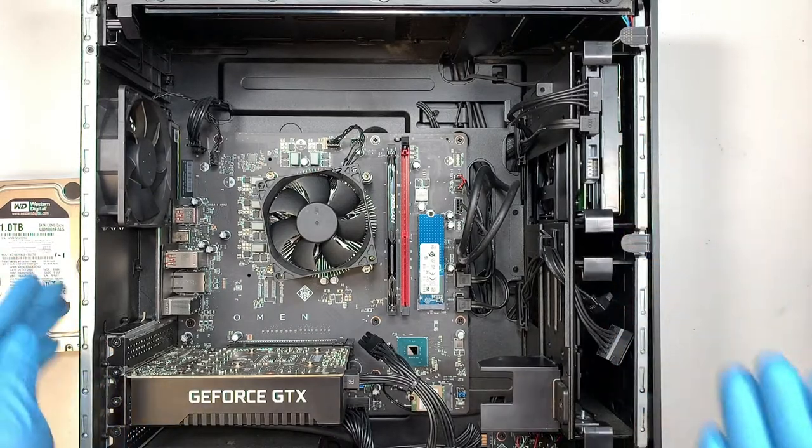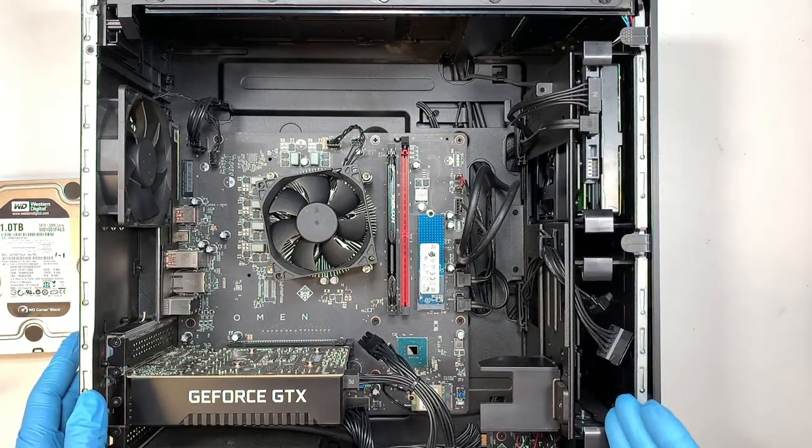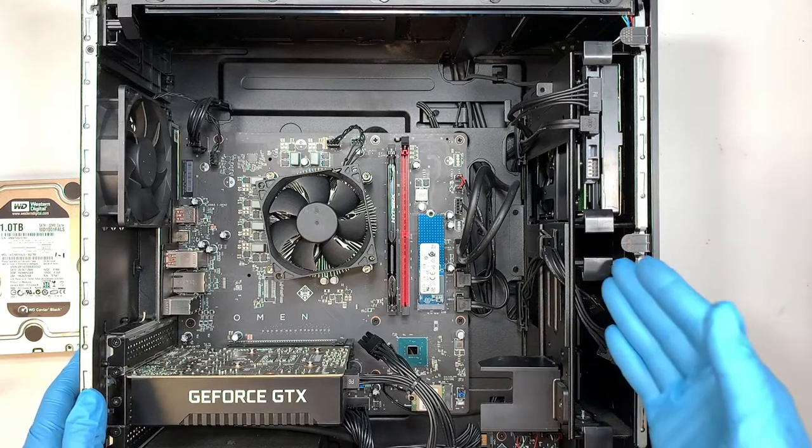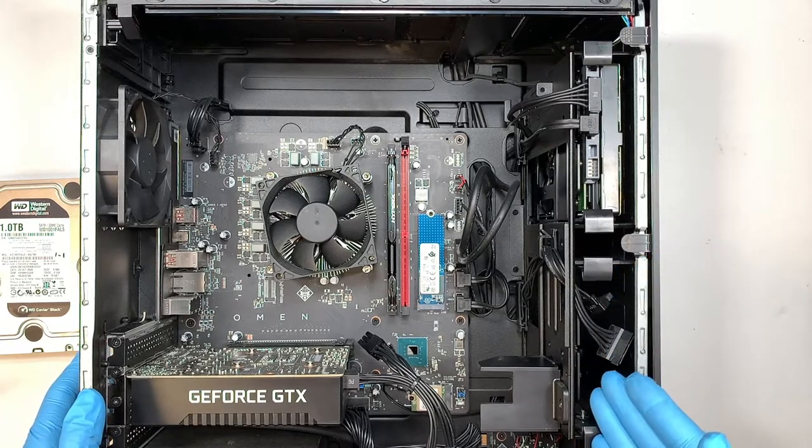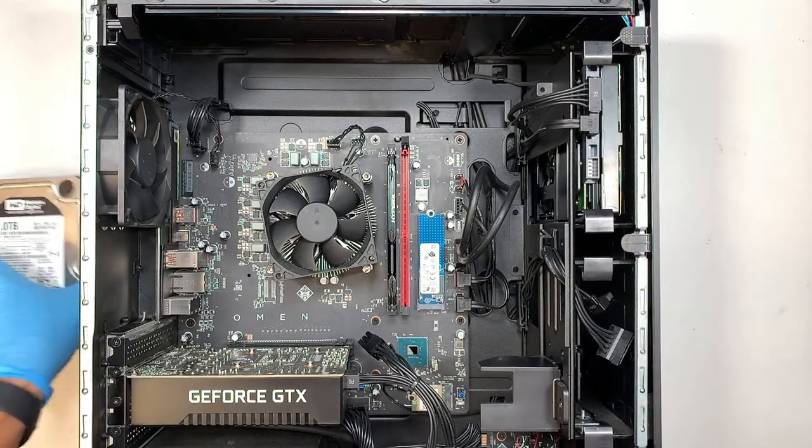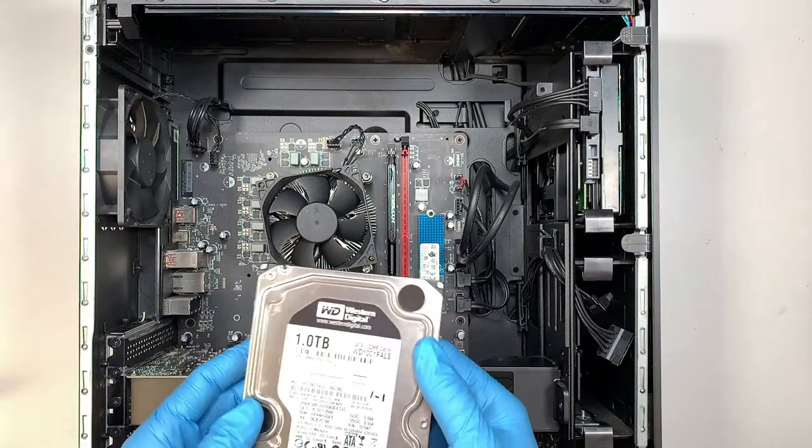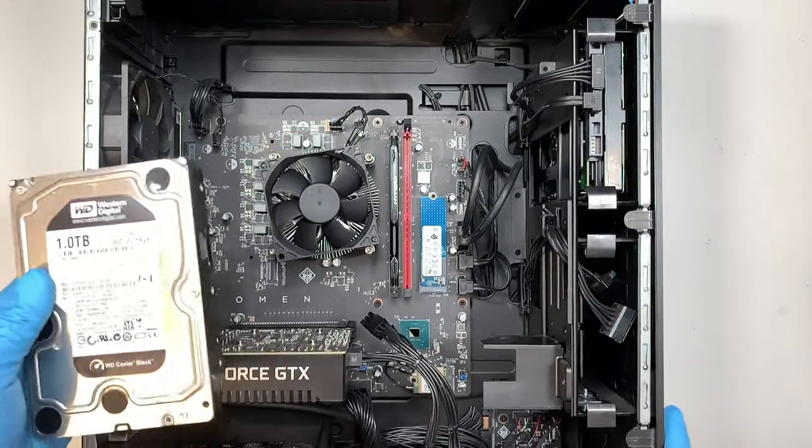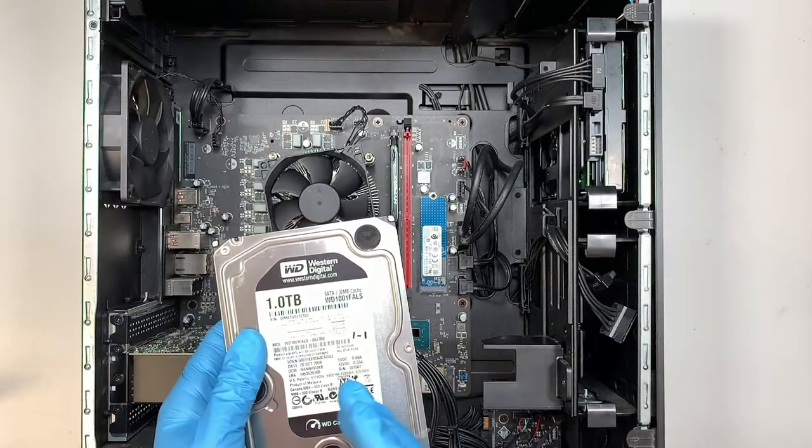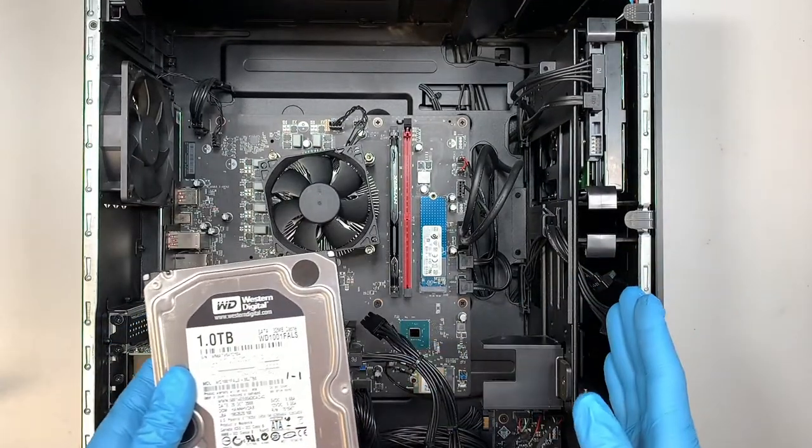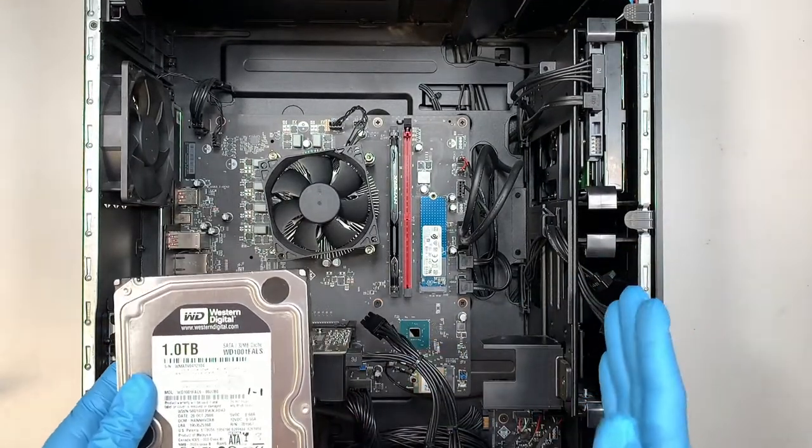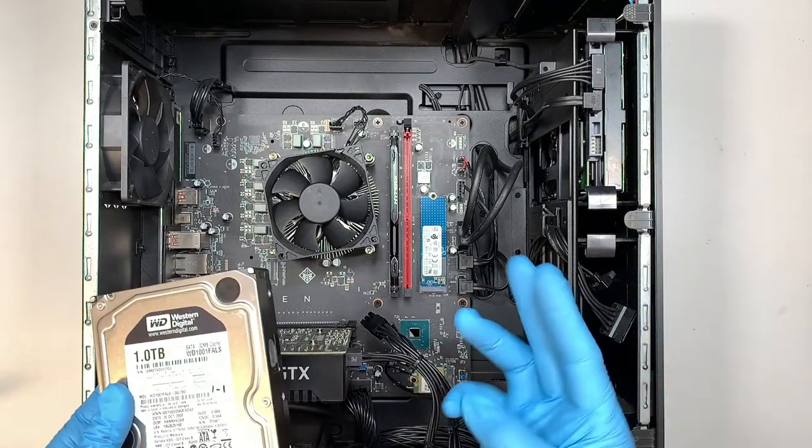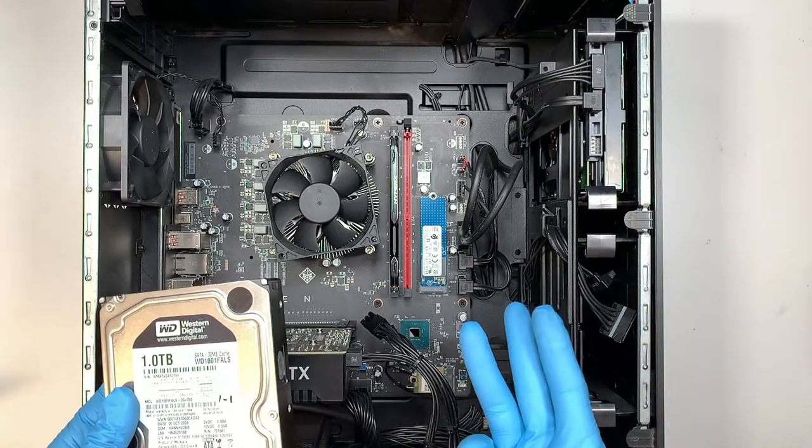And there is a secondary bay. So that means this additional slot allows you to add an additional hard drive. So this video here, I just want to show you, you can add additional hard drive to the secondary slot. So you would have three hard drives in total.